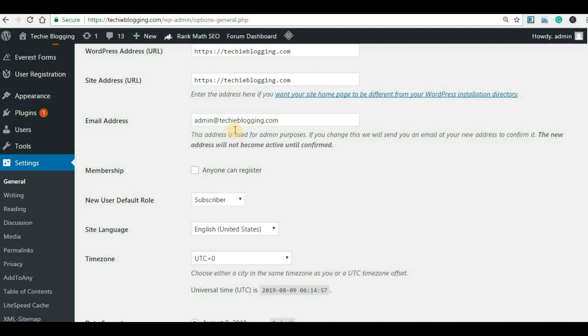For example, I have purchased techieblogging.com from my web hosting provider called ChemiCloud. I will create a business email account in my domain name, techieblogging.com. ChemiCloud is an emerging web hosting provider — if you want, you can explore ChemiCloud as well. I will put a link in the description, and if you want to purchase any hosting, you can use the code given below which will give you a 20% discount.